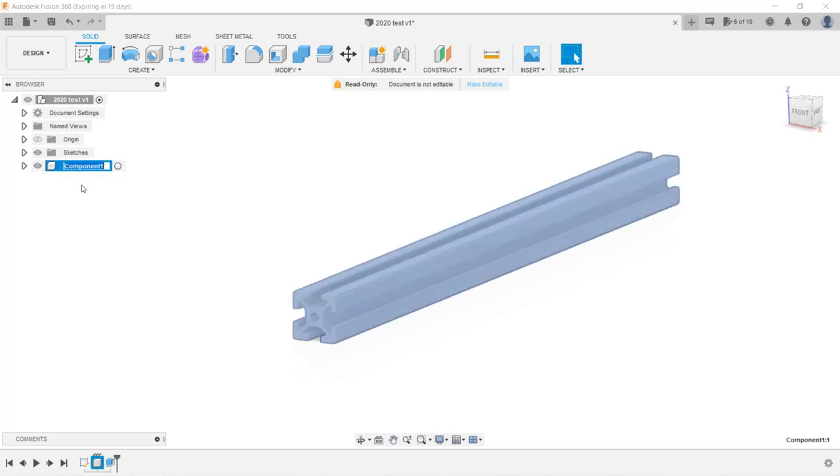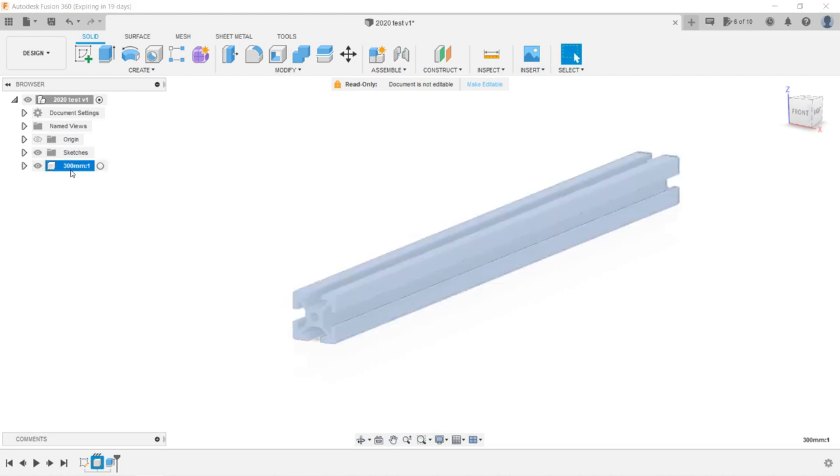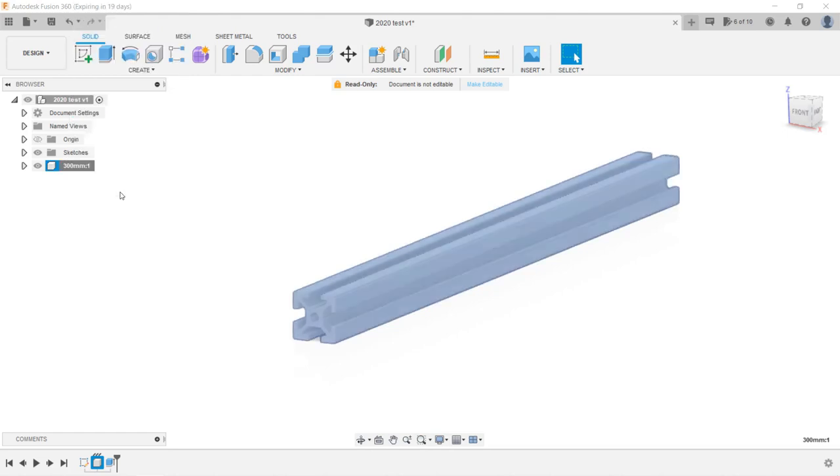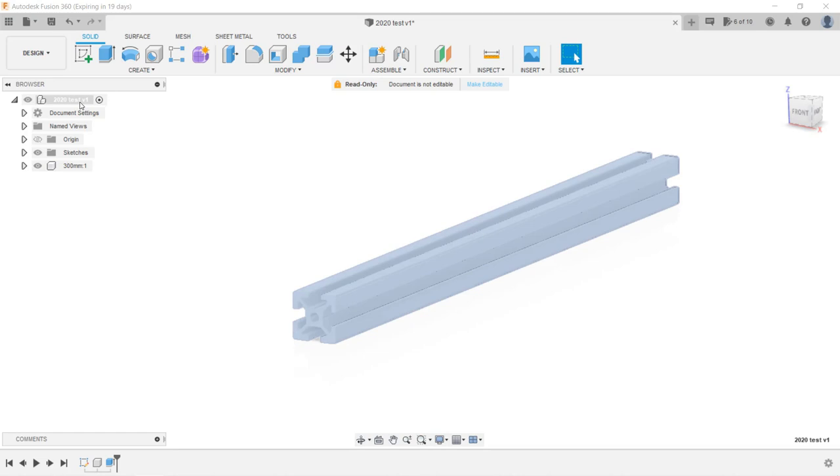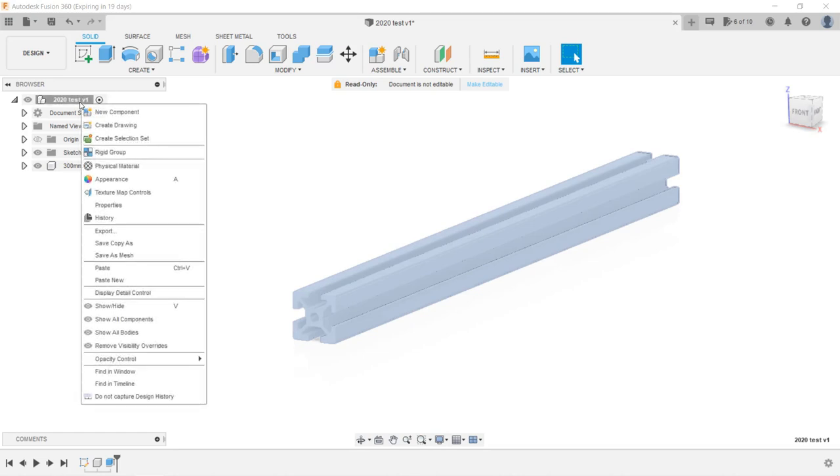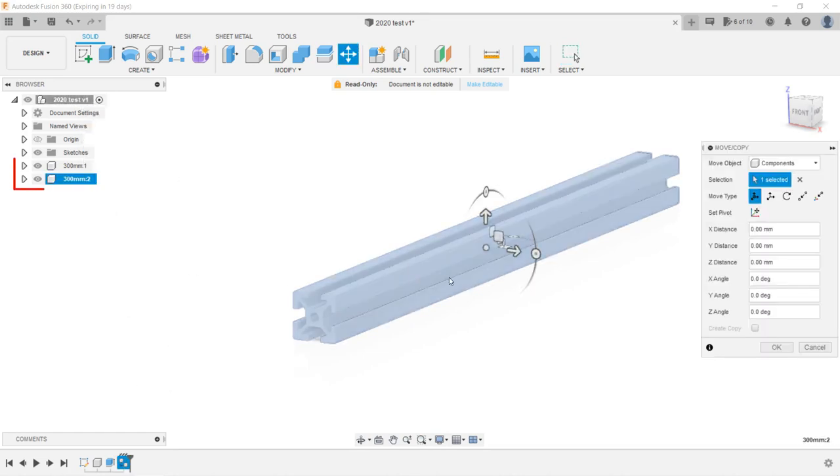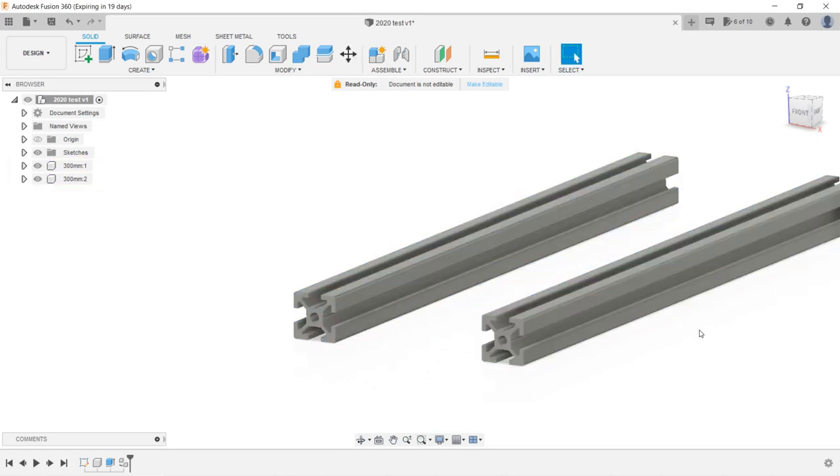Let's triple click Component 1 and rename it to 300 millimeters. If I want another 300 millimeter extrusion, I can simply copy and paste it. Right click on this 300 millimeter component, select Copy, and go back to the top of the browser. Right click and select Paste, and it will paste a new 300 millimeter extrusion at the same level under the root.